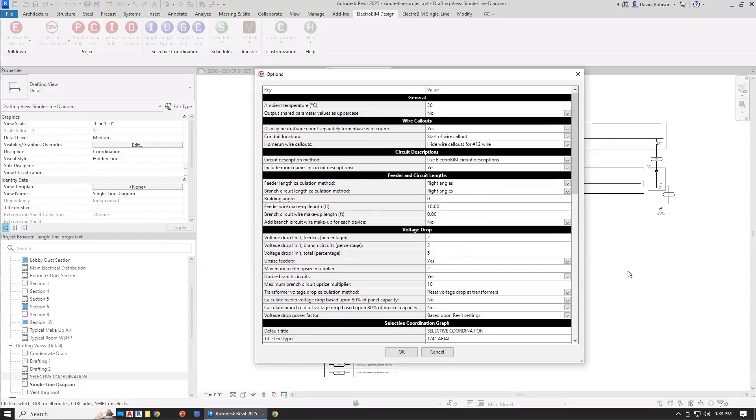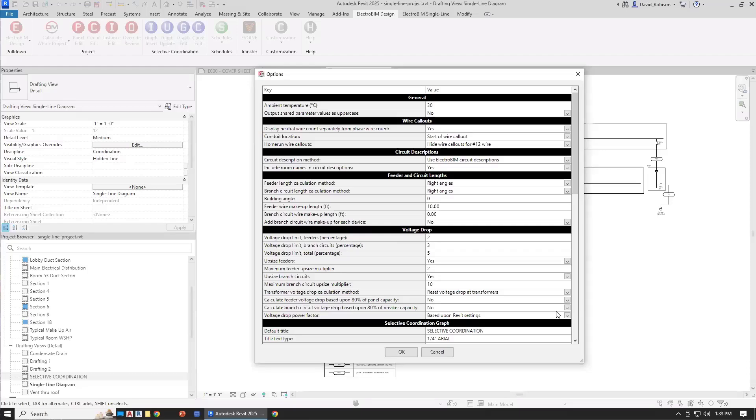There's really two ways you can handle that. One, you can open up your template file, run this command, the project options command in your template file, and make the changes there. Then that template will have the settings in it, and all projects based upon that template will have your settings.